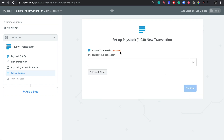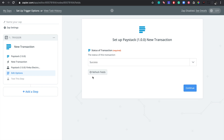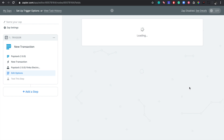This step is asking us for the status of the transaction that we want to send to Slack. Since what we want to send is successful transactions, we click on 'Success,' then continue to go to the next step.